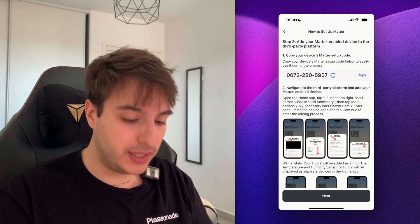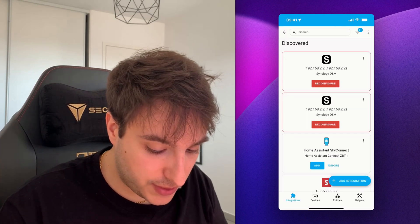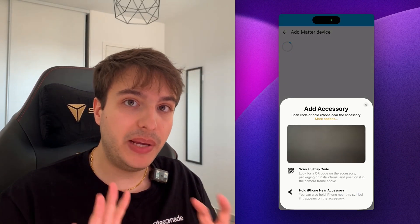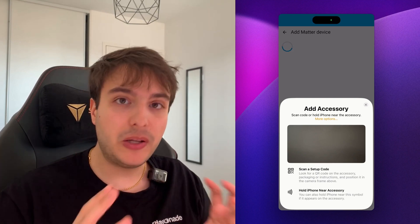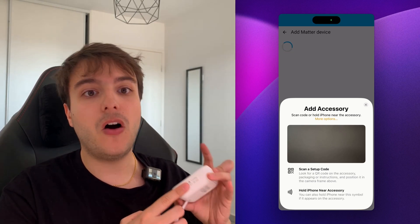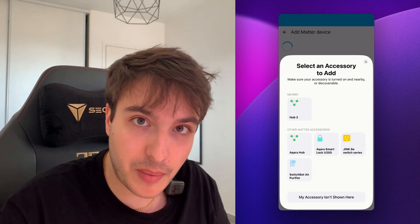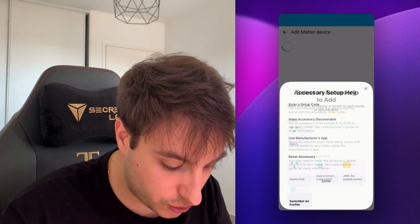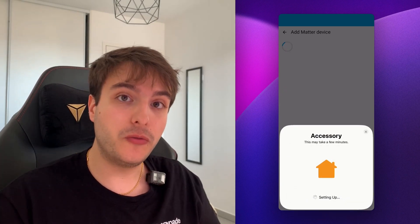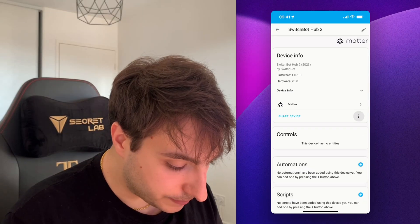Copy the Matter setup code, then go to Home Assistant from your phone — this is very important. Go into the integrations tab, Add Integration, Add Matter Device, and select 'No, it's new.' You can either scan the QR code on your SwitchBot Hub or directly enter the code. Tap 'My accessory isn't shown here', enter the code, paste, continue, and add to Home Assistant. Wait a few seconds, tap OK, give it a name, and you're done.